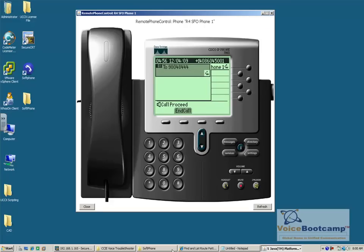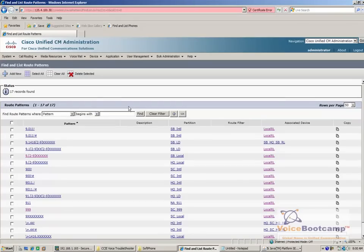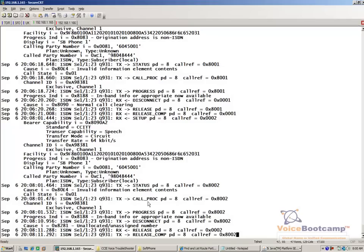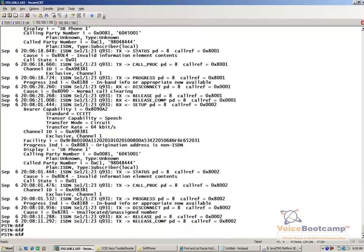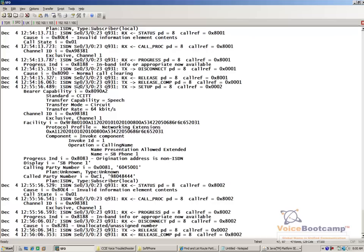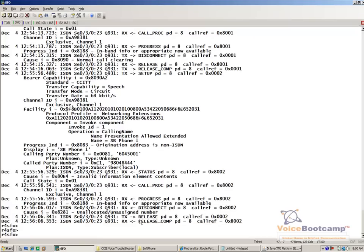So let's see what's happening. This is my route pattern. Let's take a look at the router to see if the call even hits there. As you can see, the router receives the call. Here we have received the call, and the number that the user dialed — the called party — was 9804844. So what's happening is we're sending the 9 to PSTN, which I think is the main reason why the call is failing.